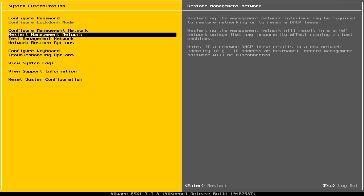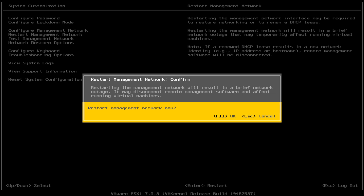After exiting the network configuration options, the next option is Restart Management Network. This gives you the ability to restart your network connection on the management port without restarting the entire computer. This is a really neat feature, especially if you have an ESXi server in a production environment with users actively using VMs on that server. This will only reset the management network, which is useful if you're troubleshooting and cannot get access to the web GUI. I would do this first before restarting the entire server, as it will minimize downtime for your end users.